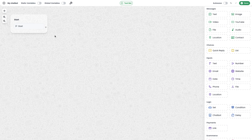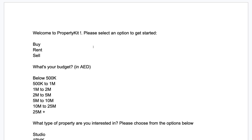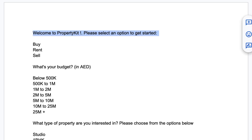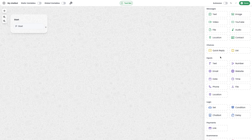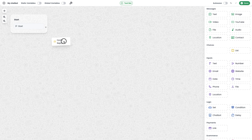Now let's start building the chatbot. To build the chatbot easily, I have already prepared a draft script for a real estate company named Property Kit. It starts with a greeting message with three buttons, so to send a greeting message with three buttons I have to use the interactive button message — specifically the quick reply module.